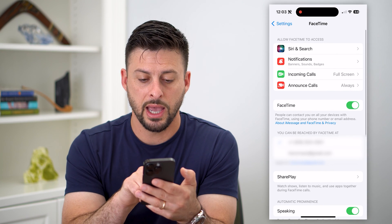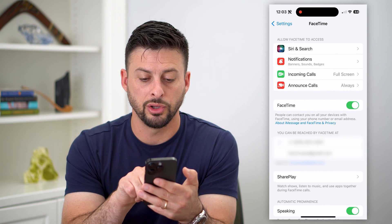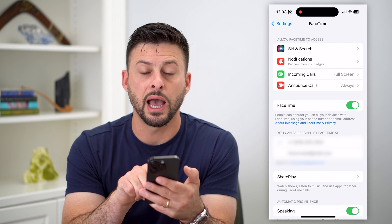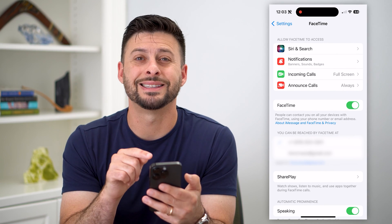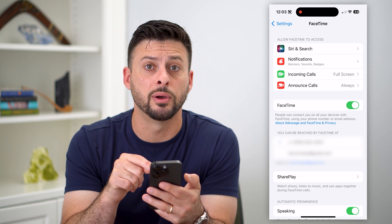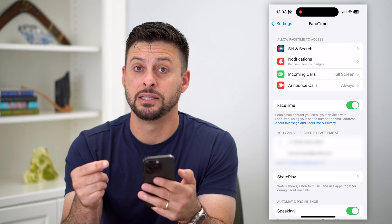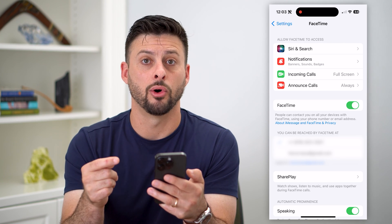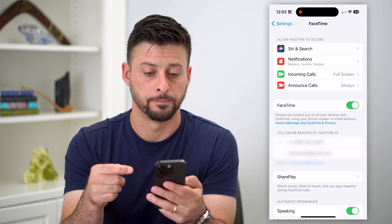Now go back and do the same thing with FaceTime. Tap on that and again under You Can Be Reachable At, select that new phone number and deselect the old phone number.